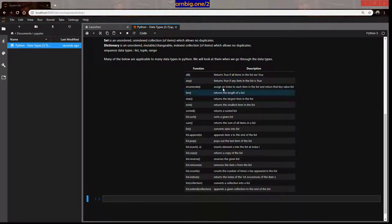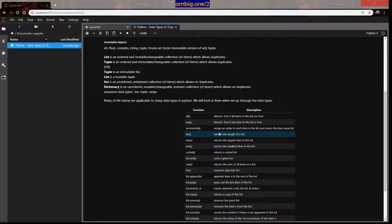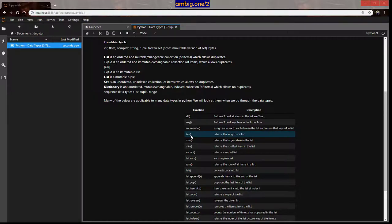The function 'all' returns true if all items in the collection are true — it checks booleans. 'any' returns true if any item in the given collection is true. 'enumerate' assigns an index to each item and returns a key-value list. 'len' returns the length of a list — how many items there are. 'max' returns the largest item; for strings it's based on string size.